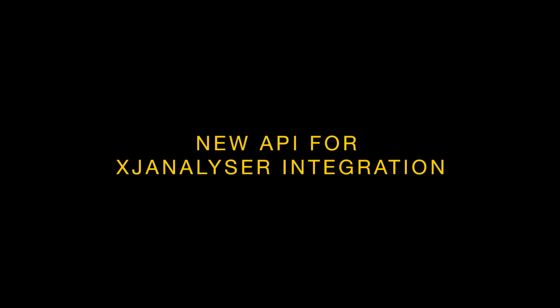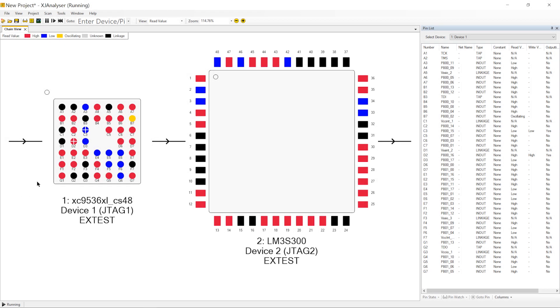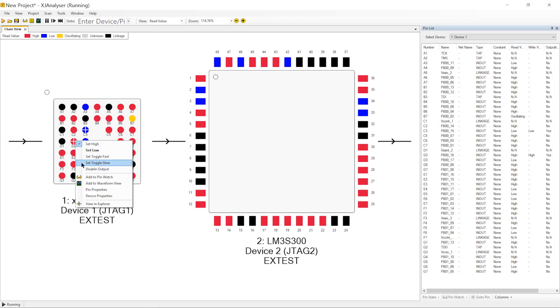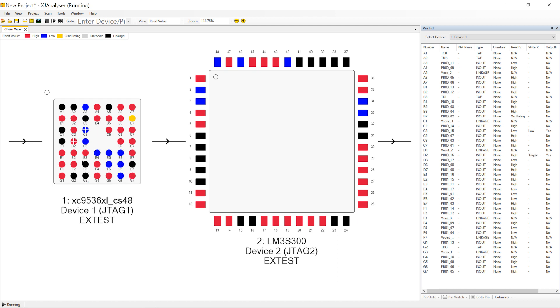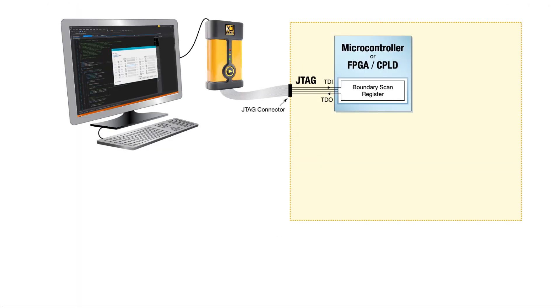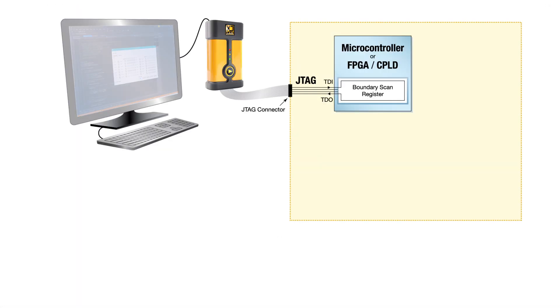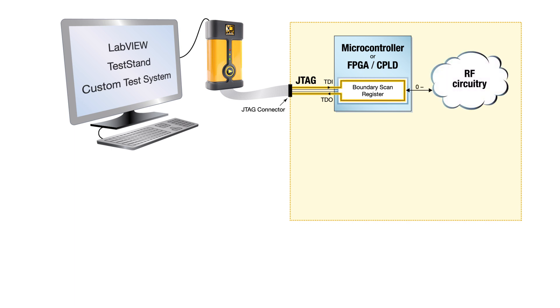Let's look first at the new API because it's something you asked us to add. It allows you to use XJ Analyzer's ability to manipulate individual pins on JTAG enabled ICs in your own software and with almost no setup. You can use the XJ Analyzer integration to enhance your non-JTAG tests.